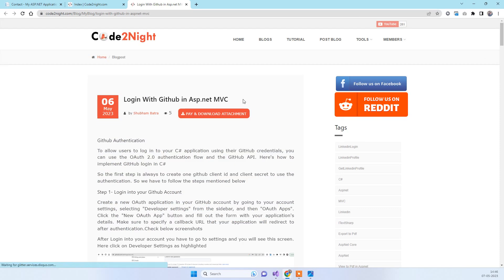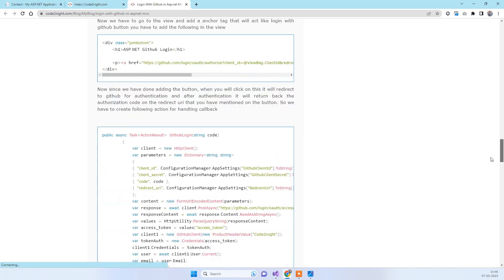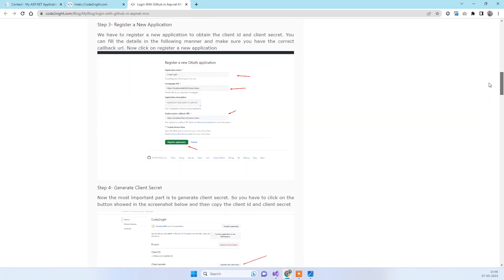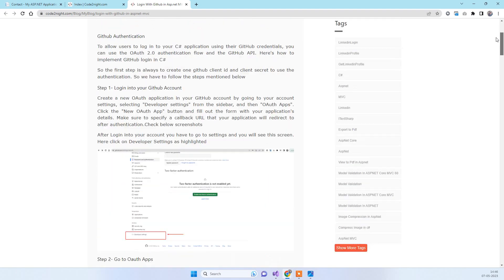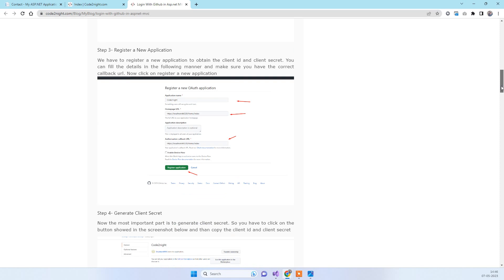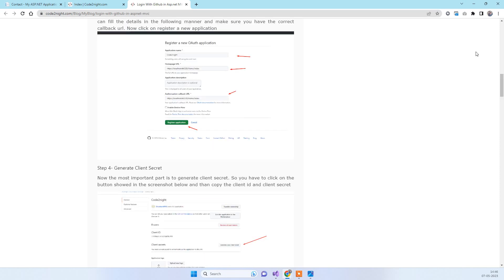You can also download the code attachments from the blog. Let us know if you face any issues, and thanks for watching. Don't forget to subscribe if this works for you.